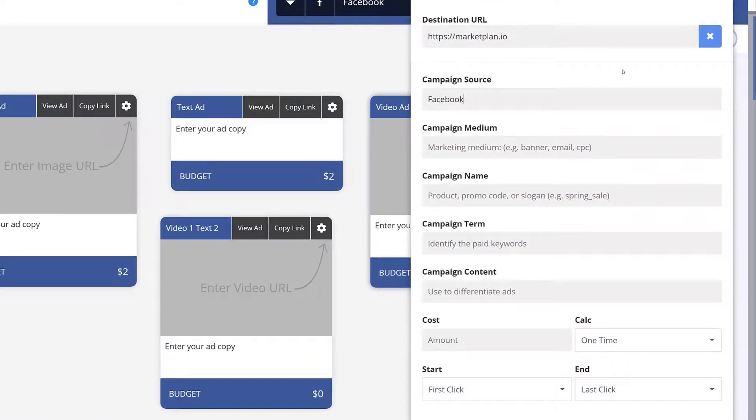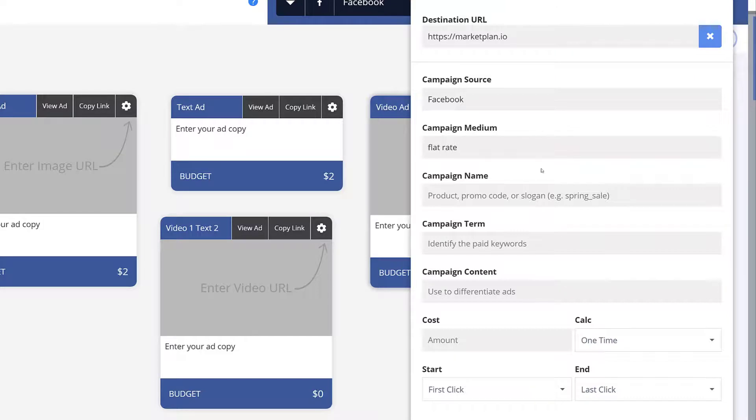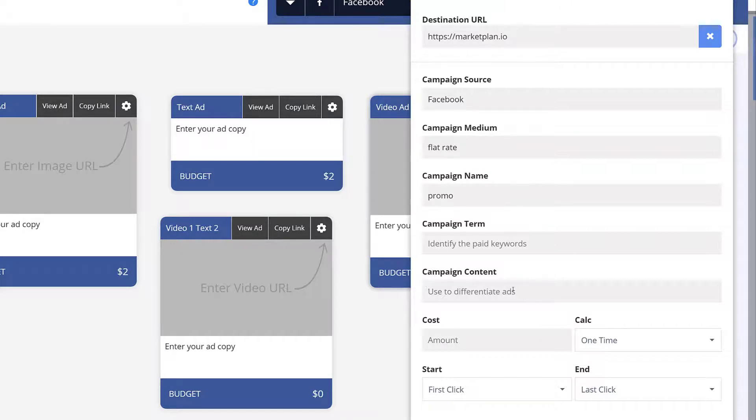Then you enter the campaign source, which in this case is Facebook. Campaign medium is flat rate ad. Name the campaign. No terms here because our ad isn't keyword focused. Campaign content, let's say, is video one.